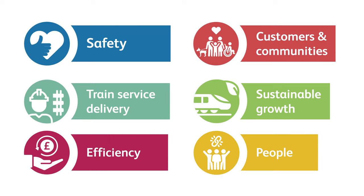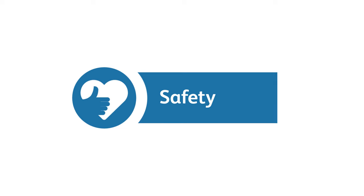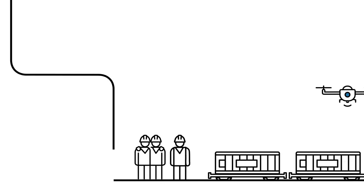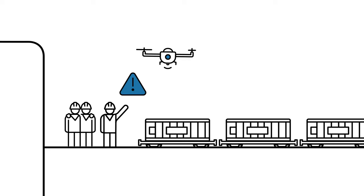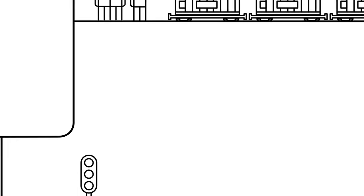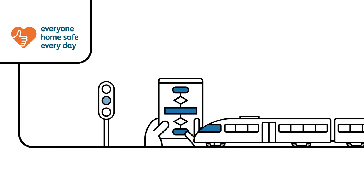There are six key areas to our plan. We're keeping safety at the heart of everything we do and we're using new technologies to help us. We're using drones to inspect our assets to reduce the time our people need to spend on the tracks.